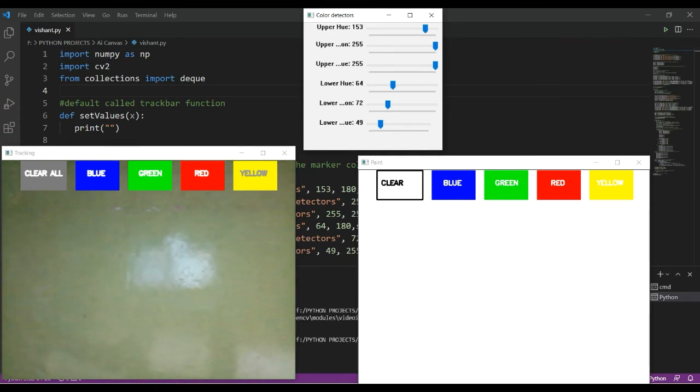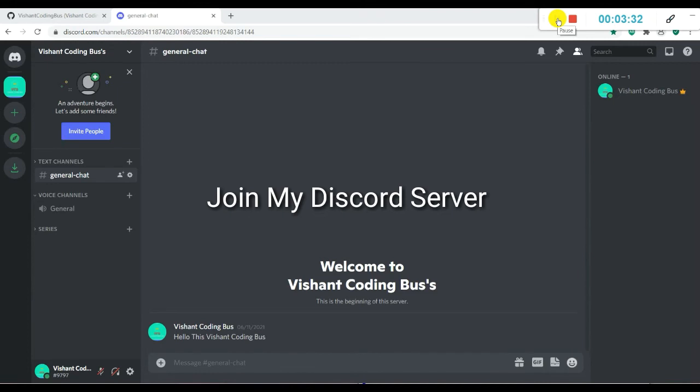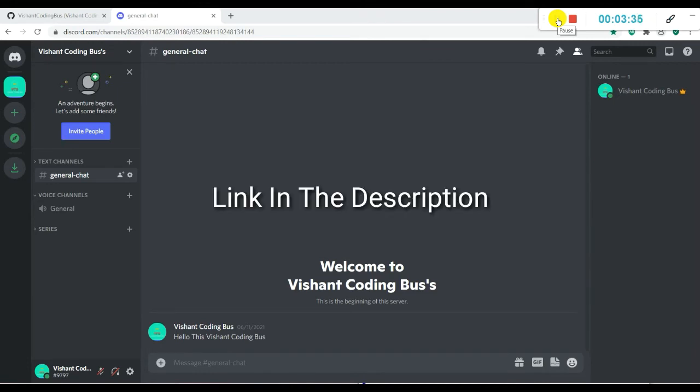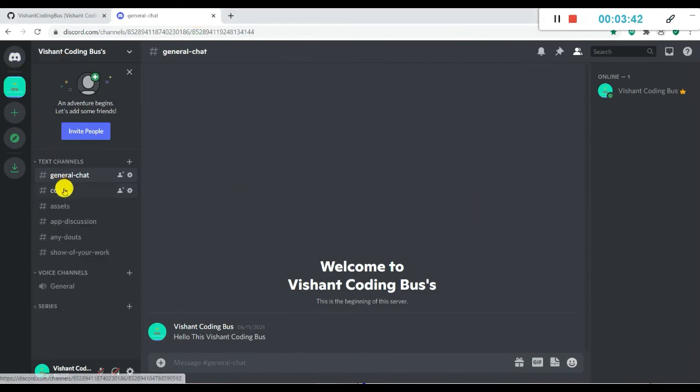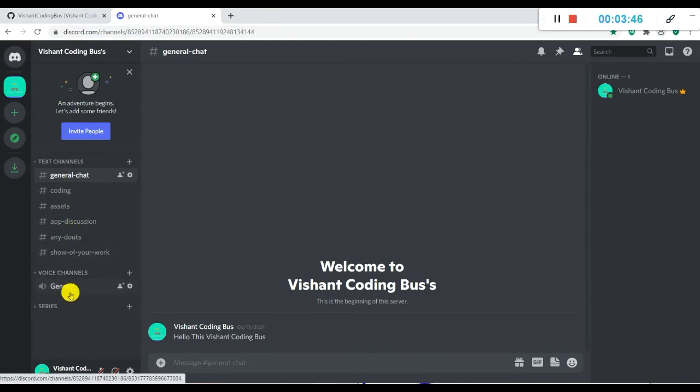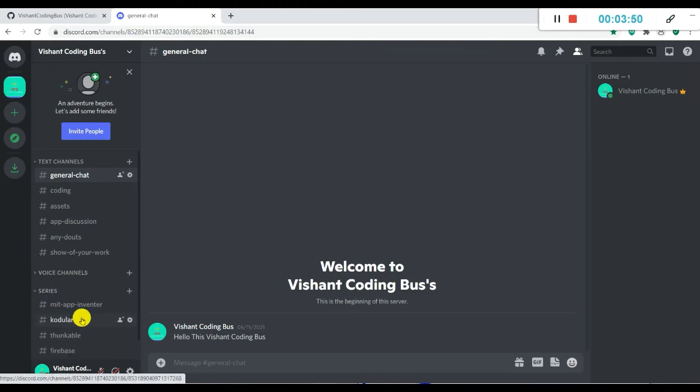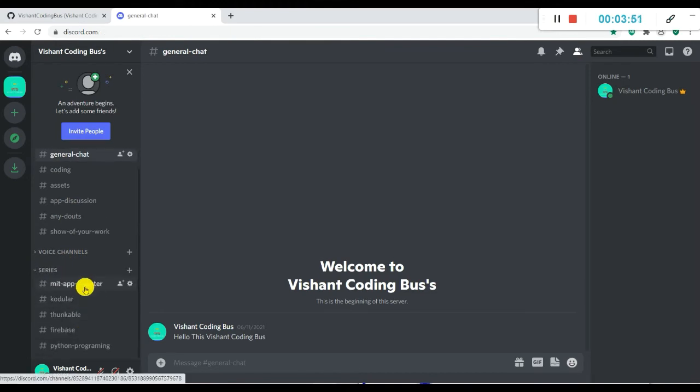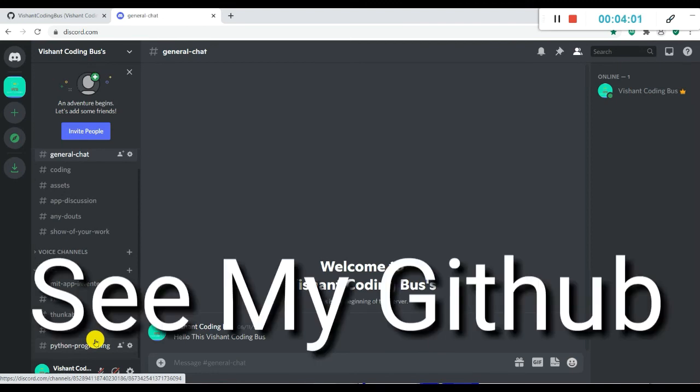Here you can see my Discord server. You can join it. The link is in the description. There is general chat, coding, assets, app discussion, any doubts, show off your work, and various channels including MIT App Inventor, Thunkable, Firebase, Python programming. More series will come.